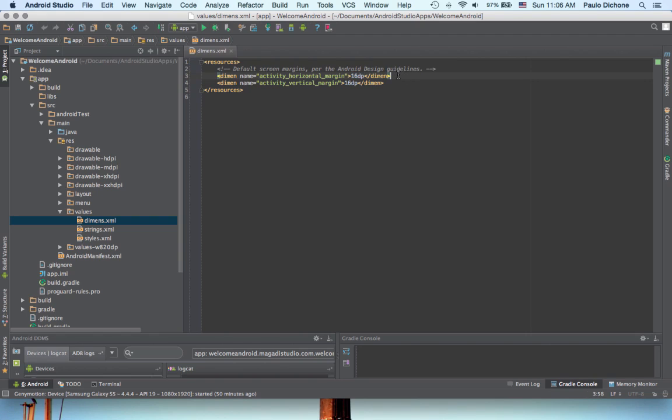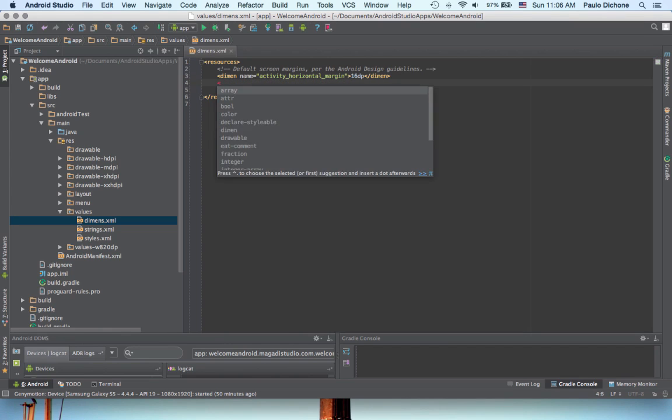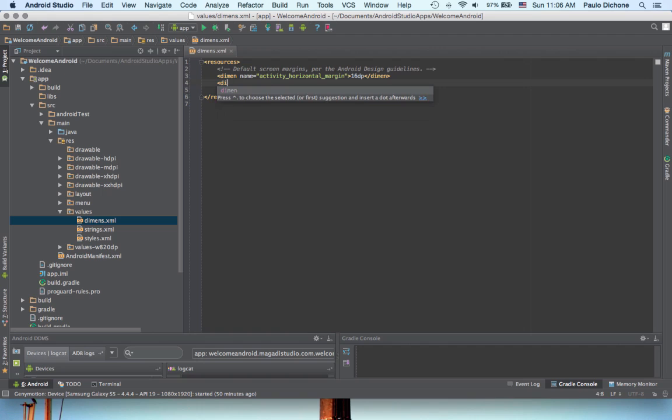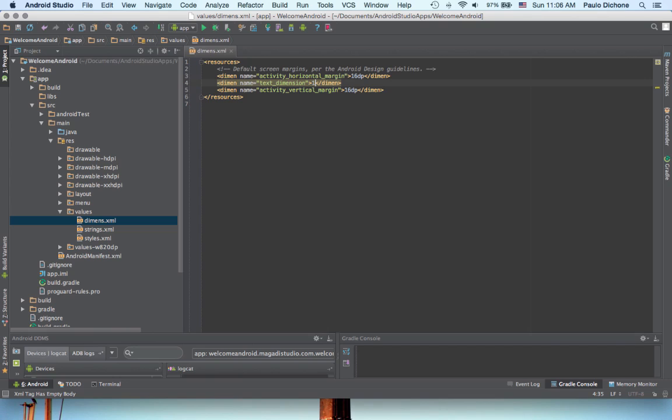So now, how do we make our own dimensions? Very simple. You just go open this tag here, and say, dimension, there, enter, and specify a name. You can say, text dimension, and of course, you close, and then inside here, let's say, 19sp, because this one is going to be for text that we're going to specify in a minute here.